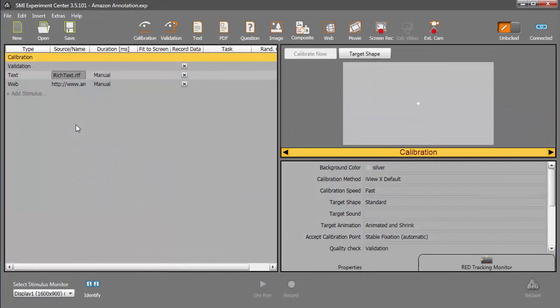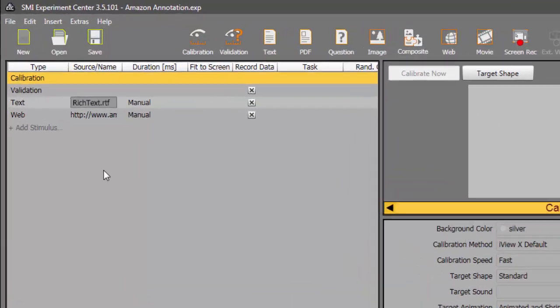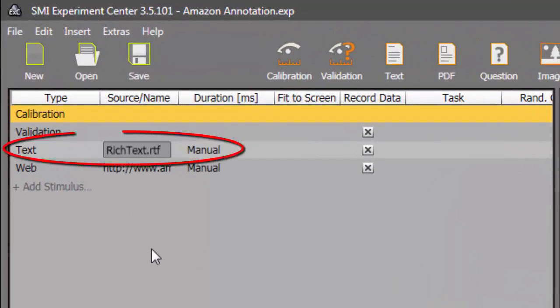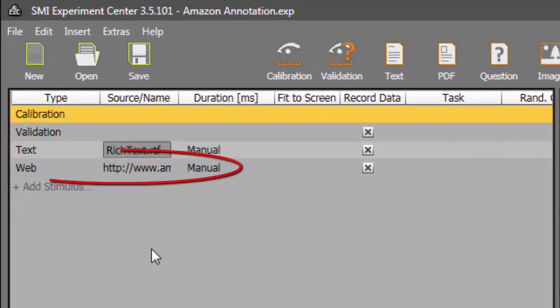We'll start in Experiment Center. As you can see, I have an experiment previously defined, which includes opening text and a web stimuli.